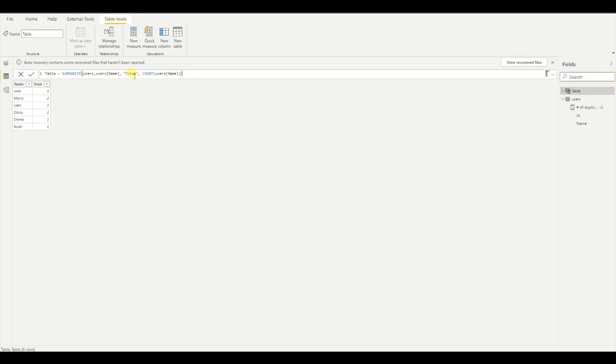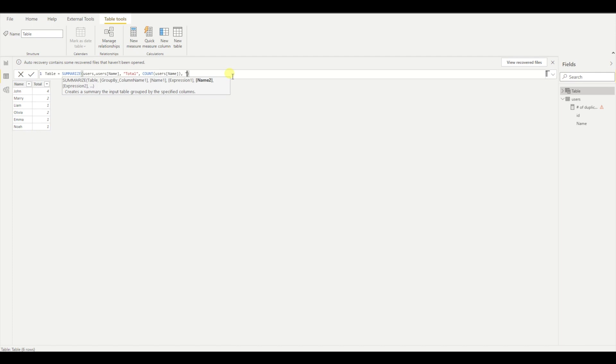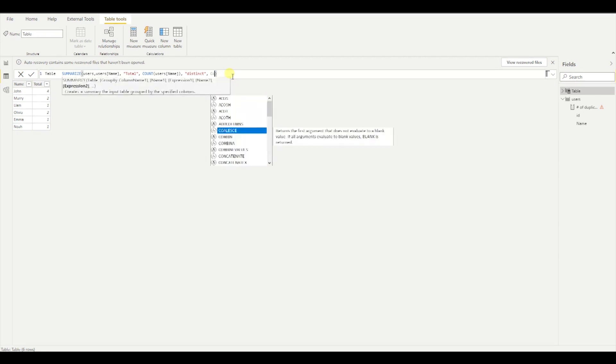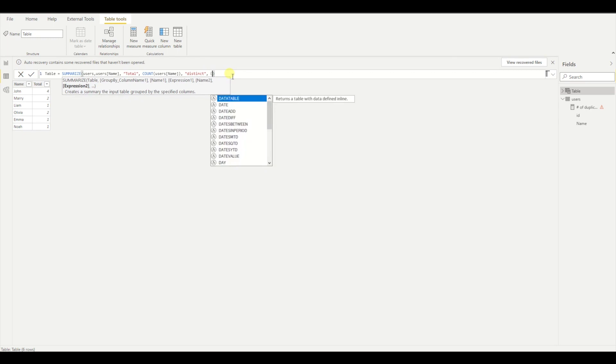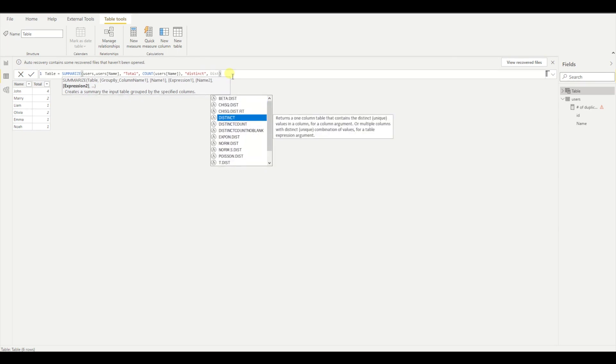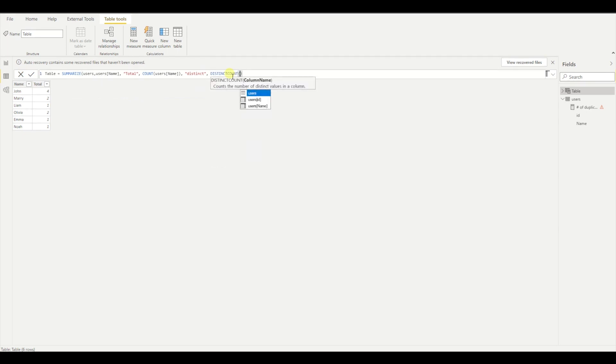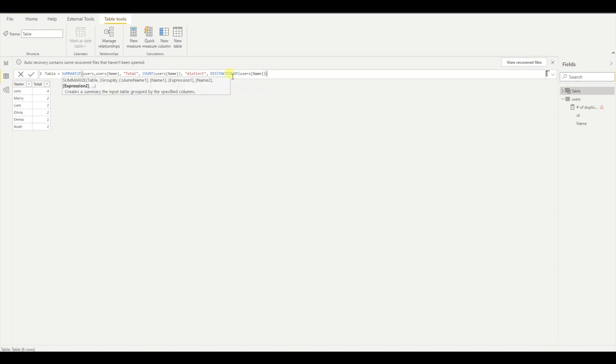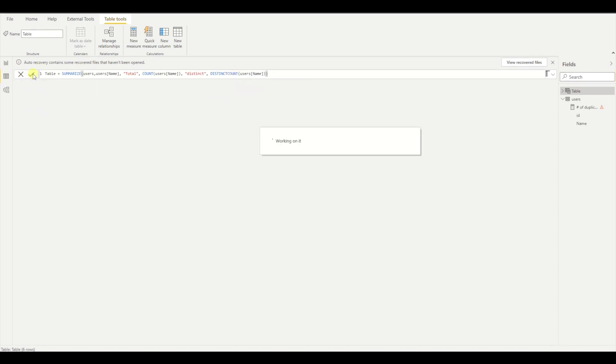And then I provided the total and the expression. So if I want to have, for example, another column here, what I can do is say, for example, distinct. And then I need to provide the expression. So this can be distinct count of name. And then press OK.